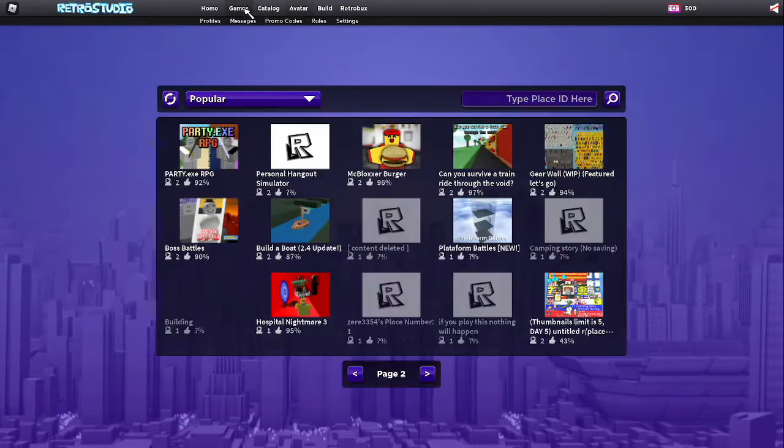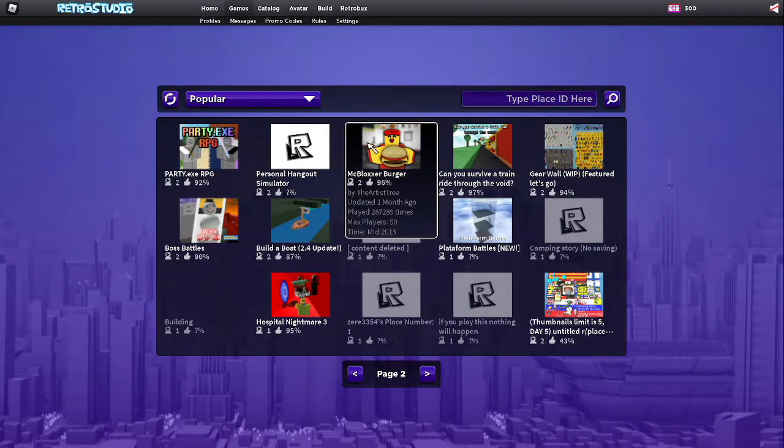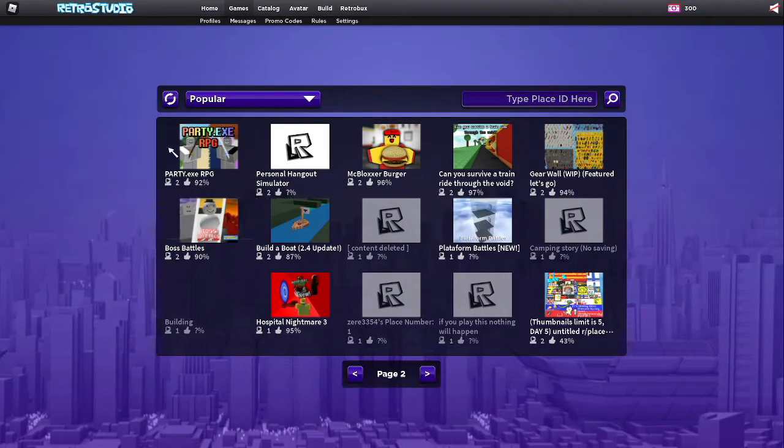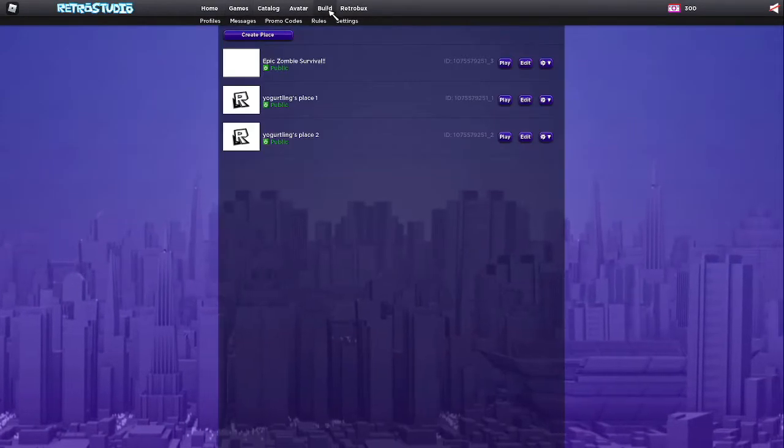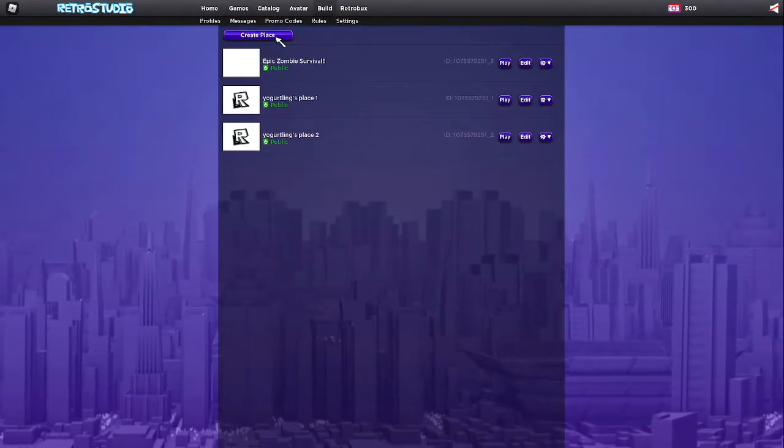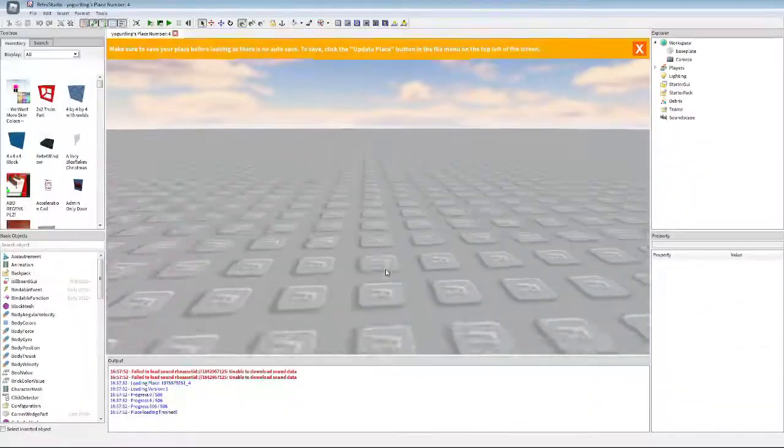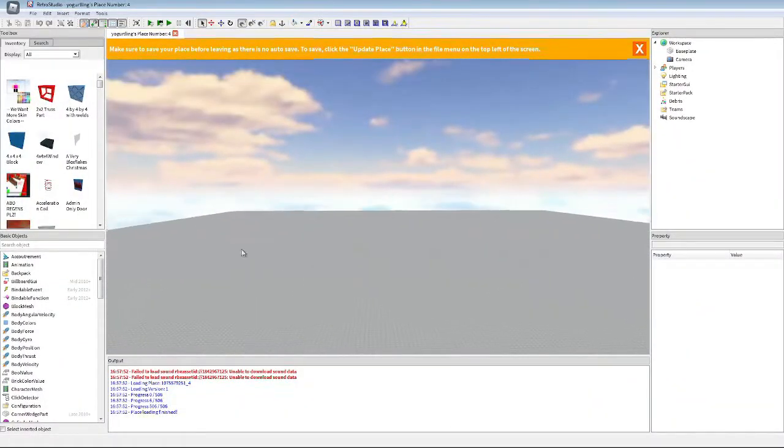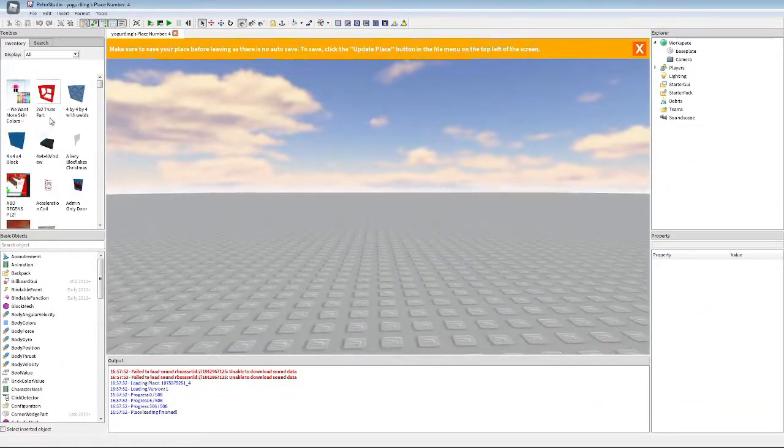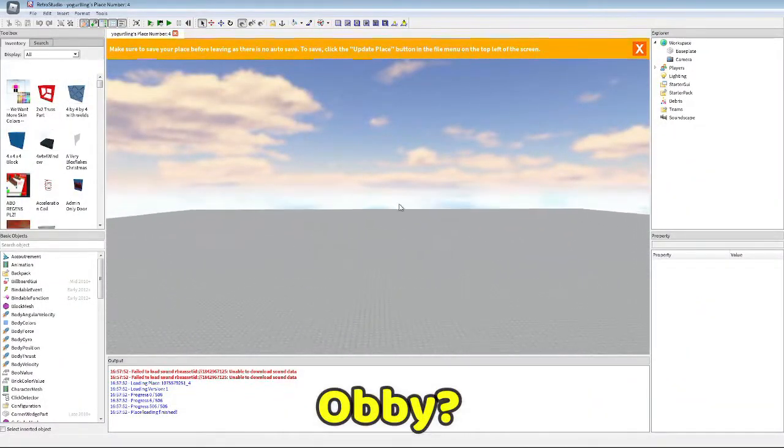But we're not just gonna be playing these. We're gonna be building a game, which you probably saw in the title. I've made games before, but I don't know what we're gonna make this on. Maybe like an obby?